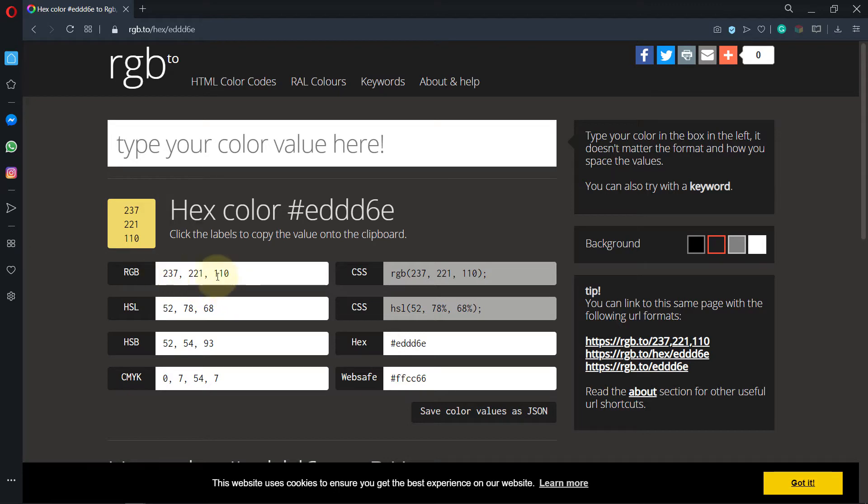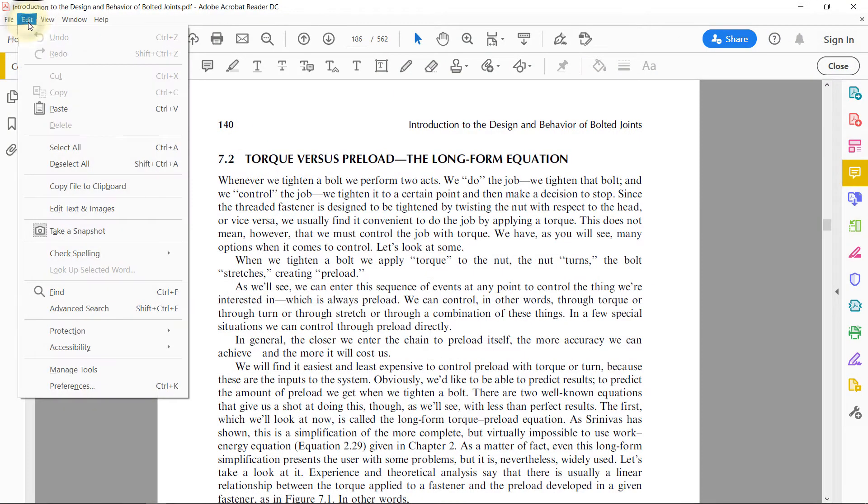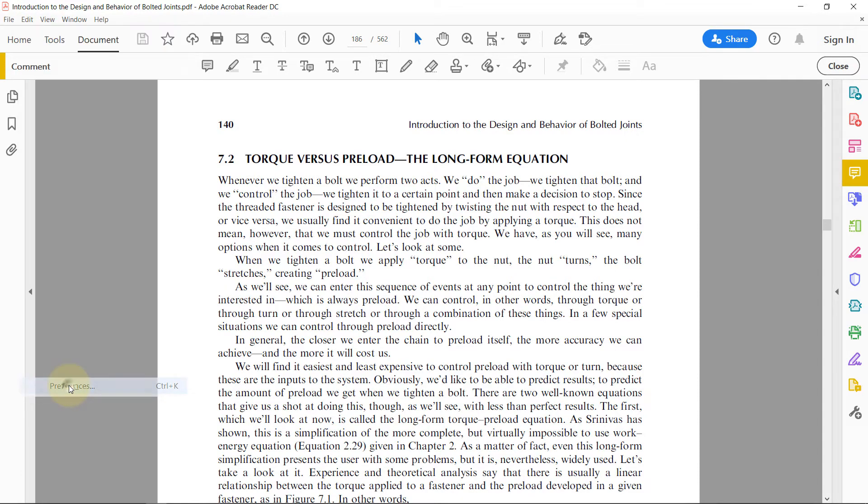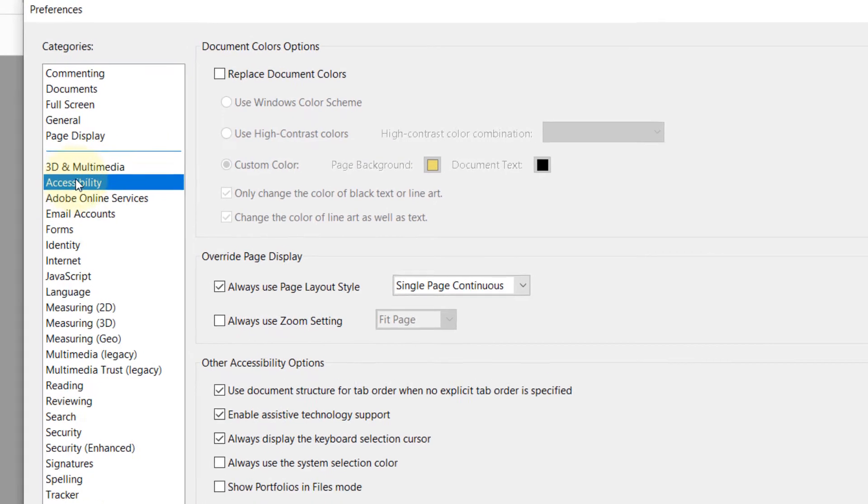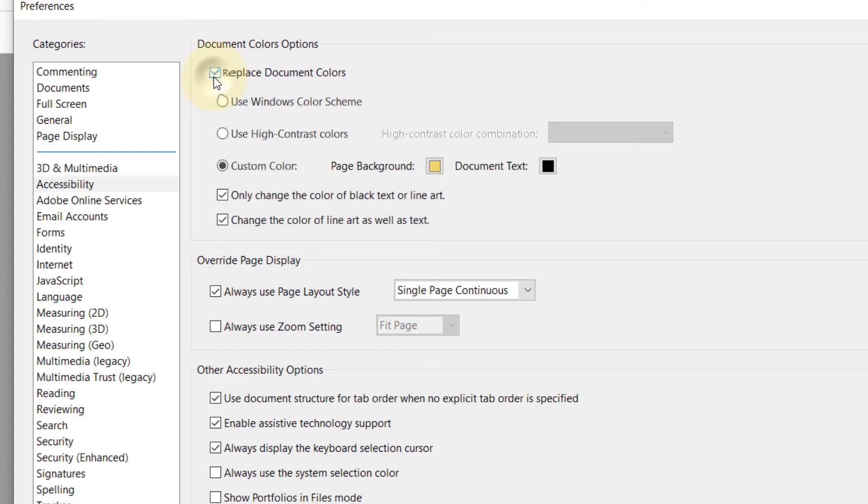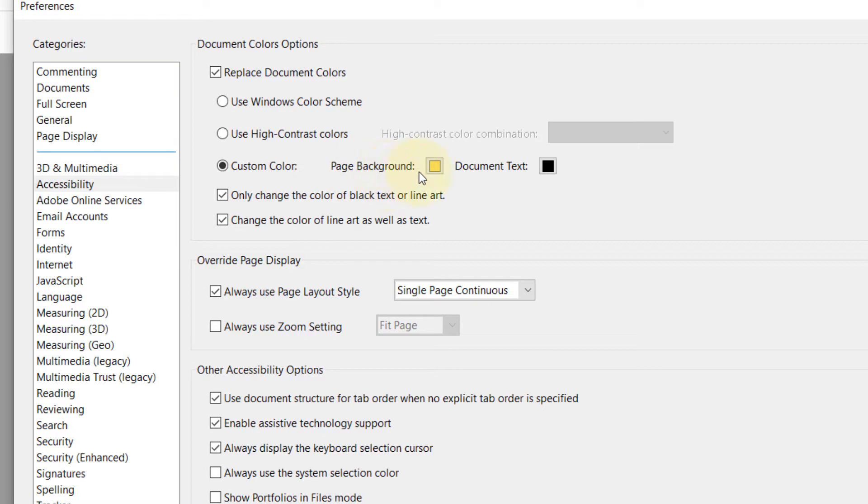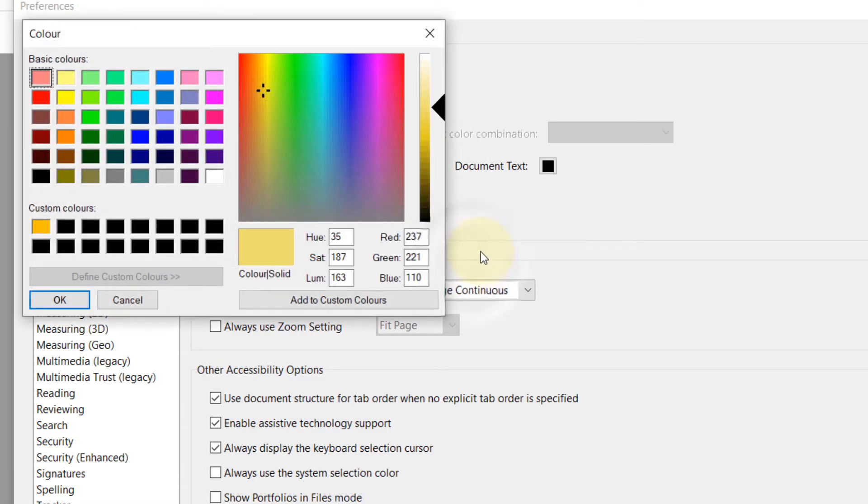Then you could use the RGB code. Go to your document, go to preferences. In the preferences, go to the accessibility tab. In there, go to the document color option. Click on replace document colors, and here click on custom color and click on page background, which I have already clicked and I have already changed mine.